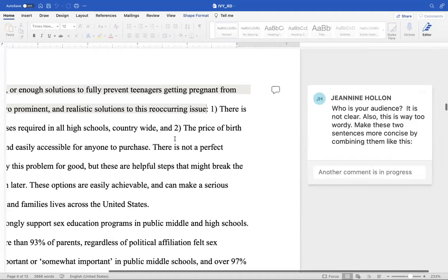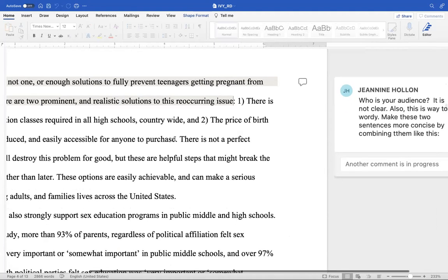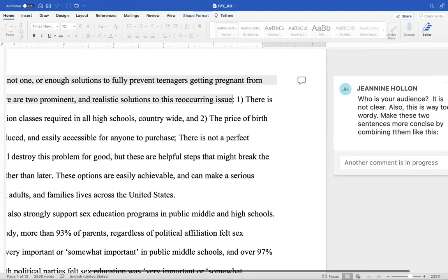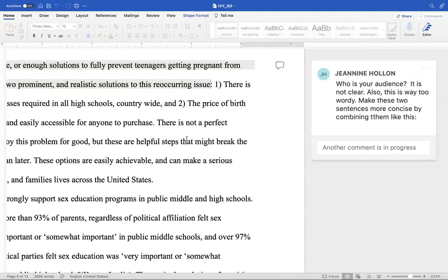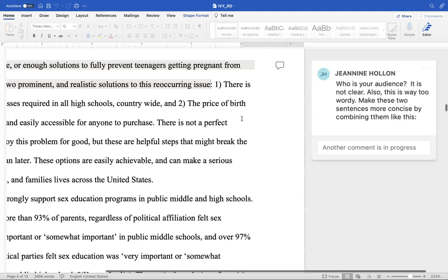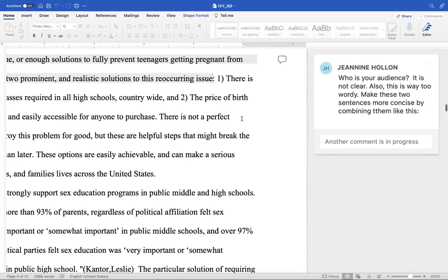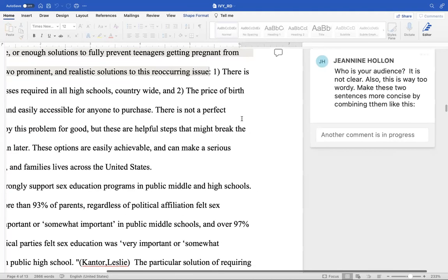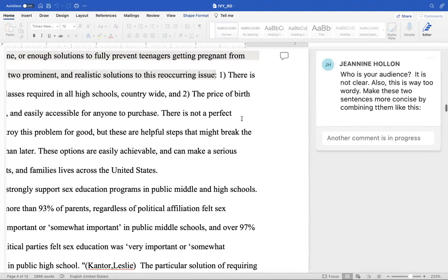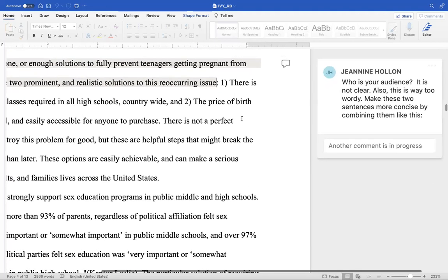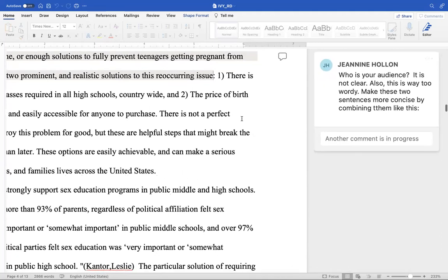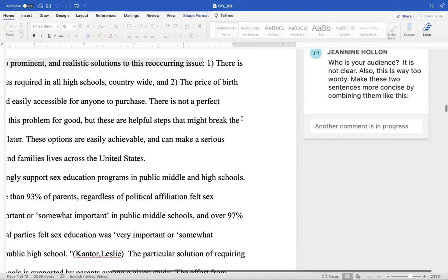On the next one — this is the big question, because it does make a difference who your audience is. You might approach that audience differently than you would another. So who is your audience? It's not clear. Also, this is way too wordy. You've been using a lot of words when you could use half the amount and still get the message across. Make sure you say that to the people who are editing and revising your work, but first go clean it up to make it easier for them.